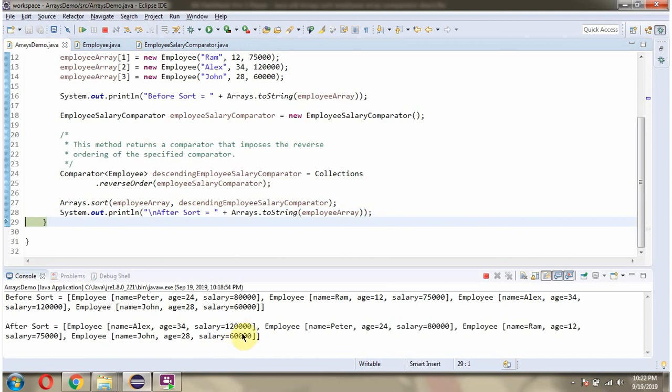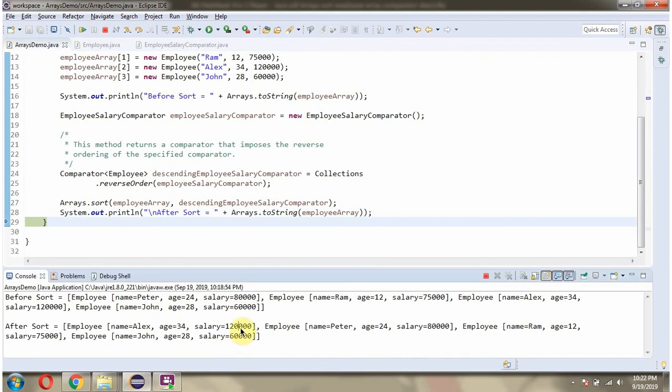Here you can see the output, and employee objects are arranged in descending order based on the salary.